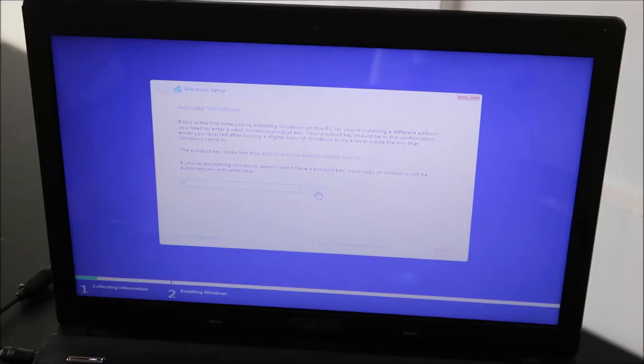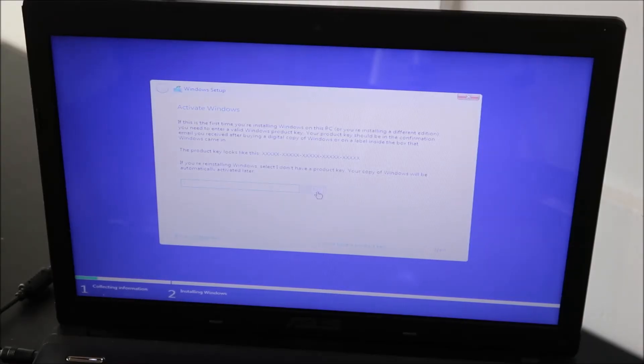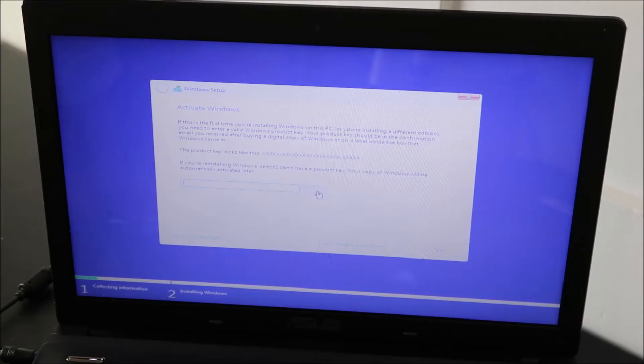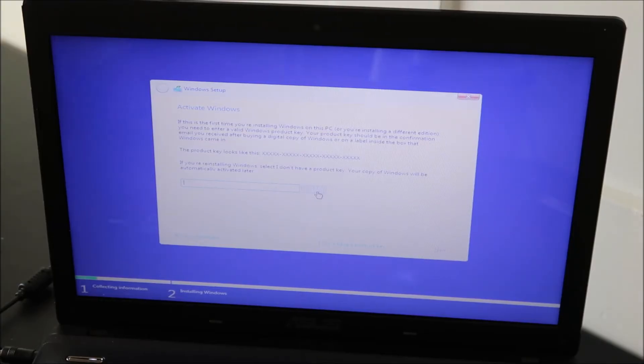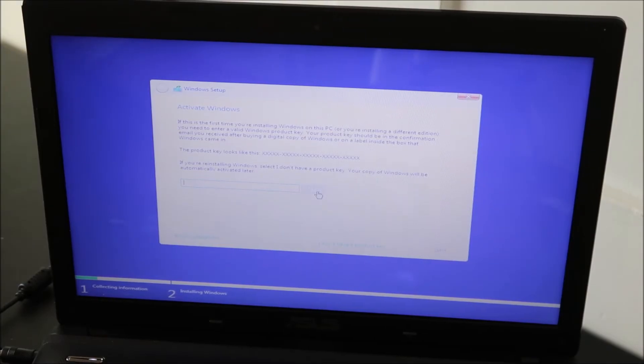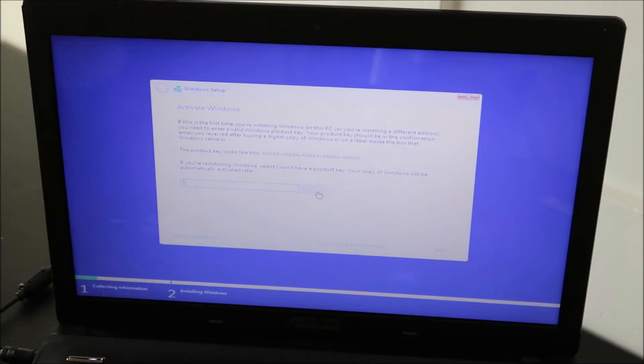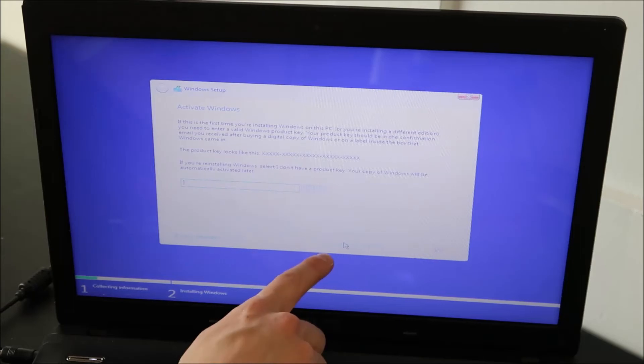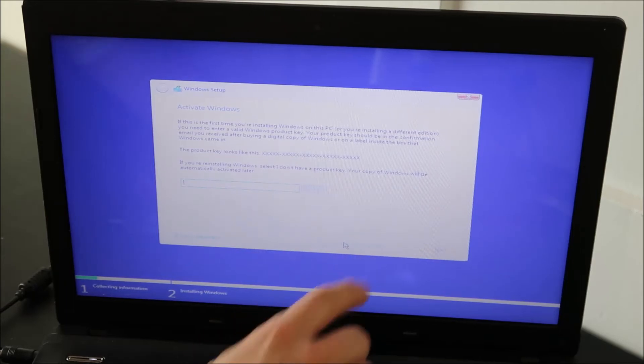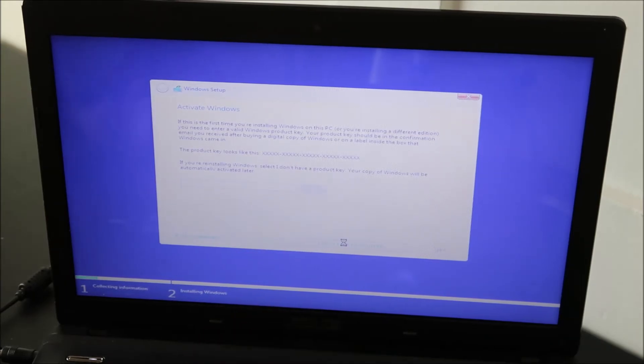So at this process, it asks you for a product key. I generally skip this part. You can enter your product key later on or if it's already installed onto your motherboard, it should pull it automatically later. But either way, I usually like just skipping this part. So I don't have a product key. Click on that.